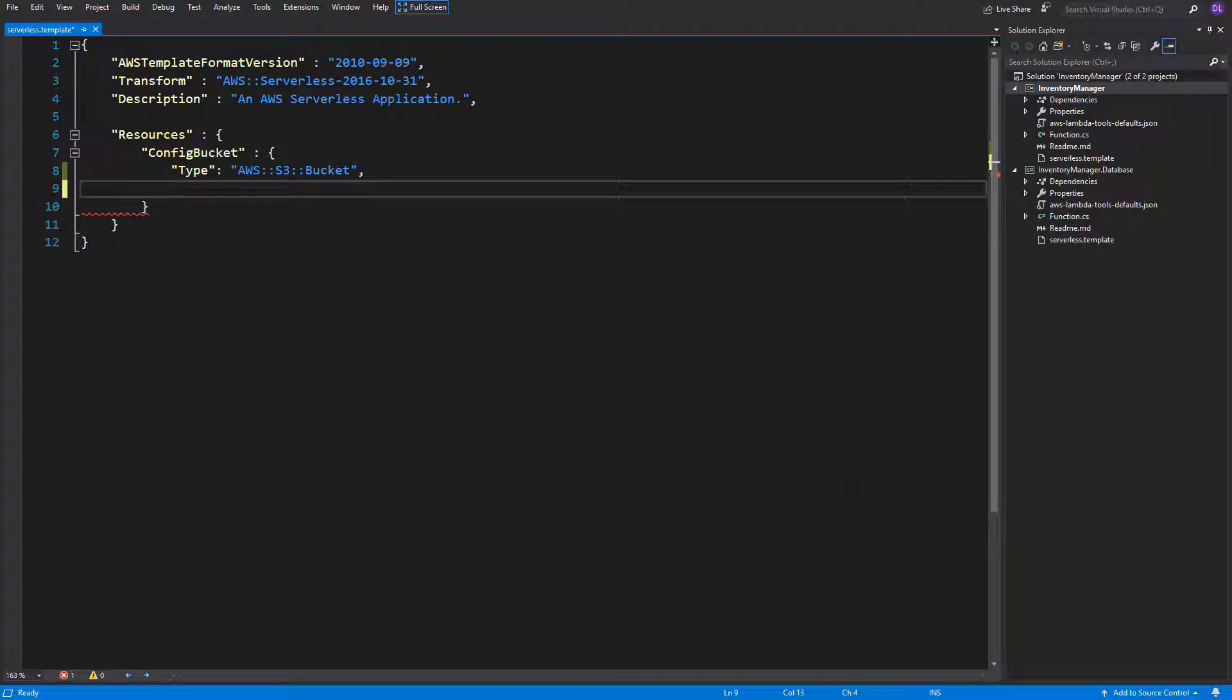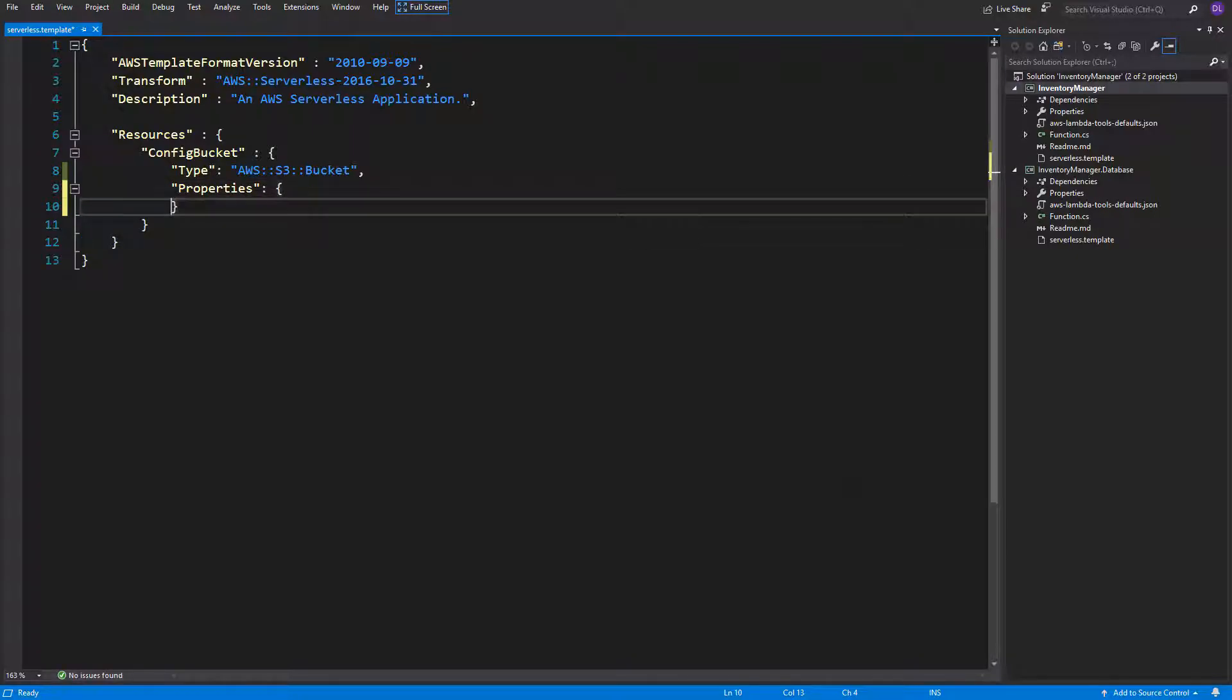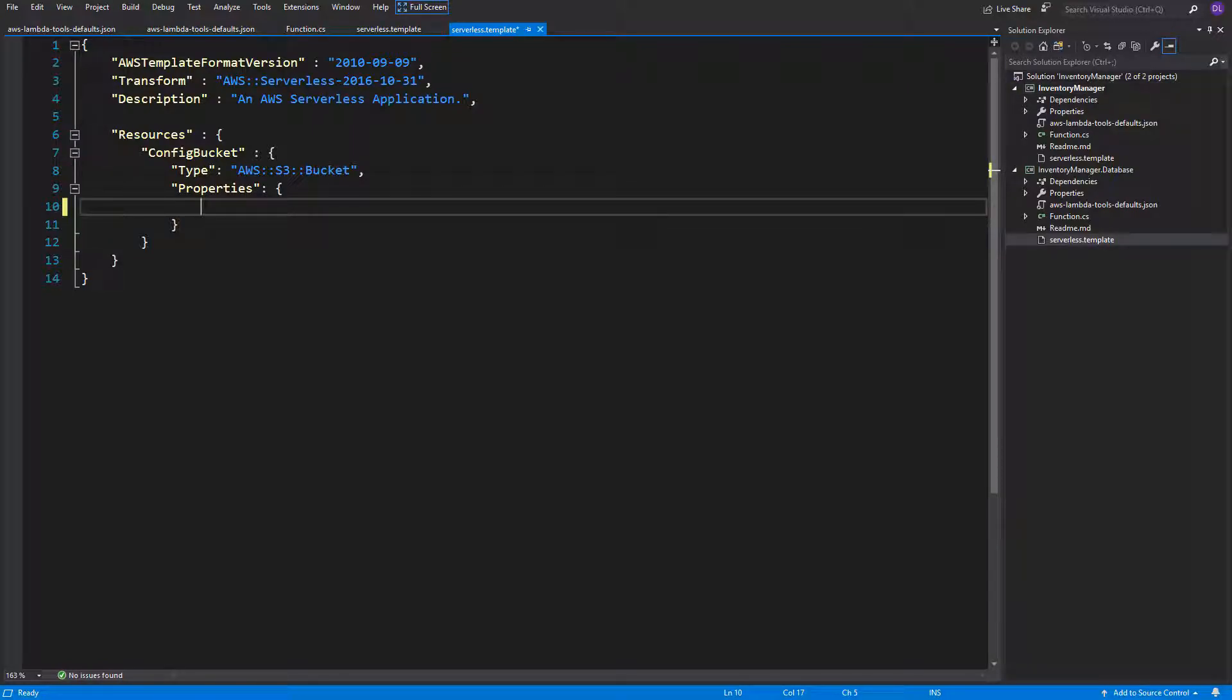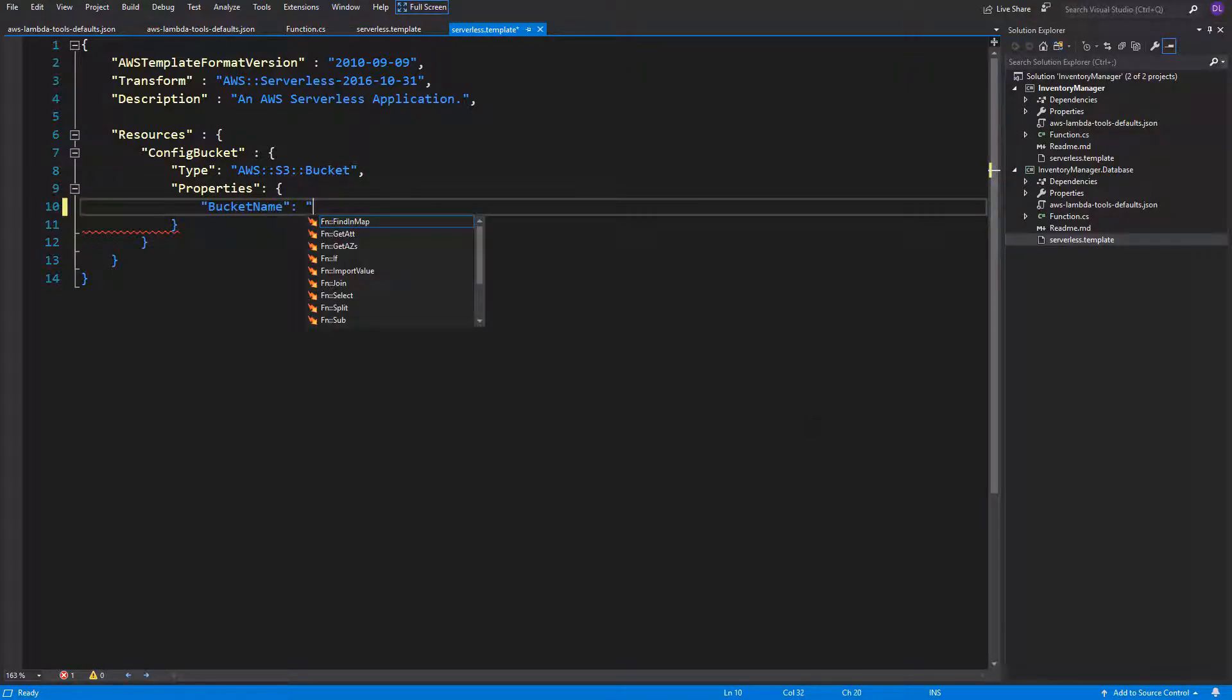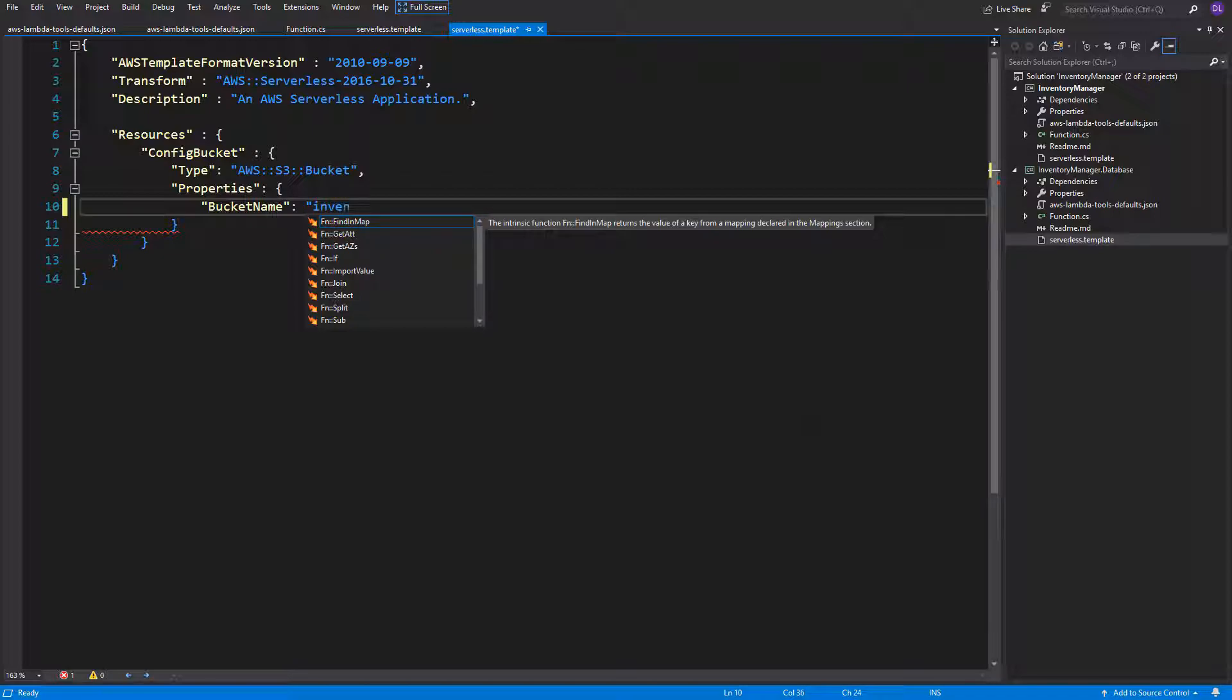But the more important thing for this object service to exist is to specify its properties. Generally, each service contains some properties. Sometimes they are required to be specified. In case of S3 bucket, there are no required properties, but we will specify some of them to configure this bucket to our needs. Right now, we will only specify the bucket name.